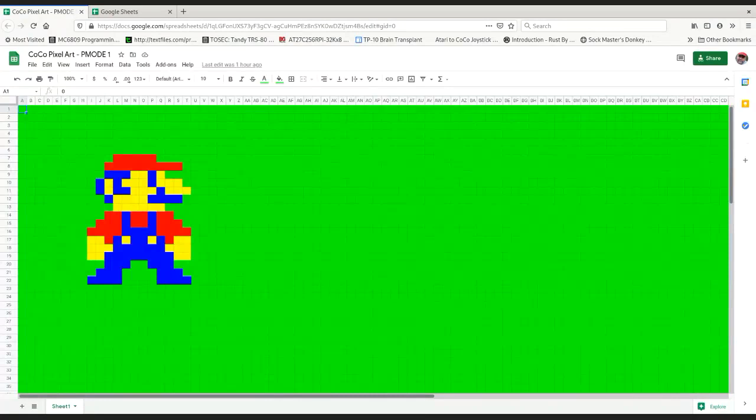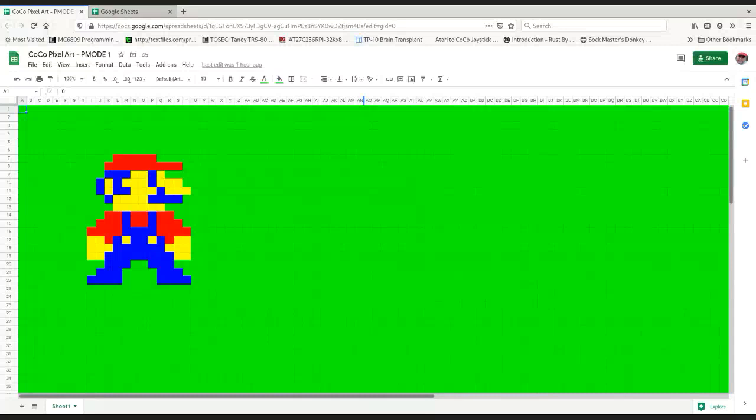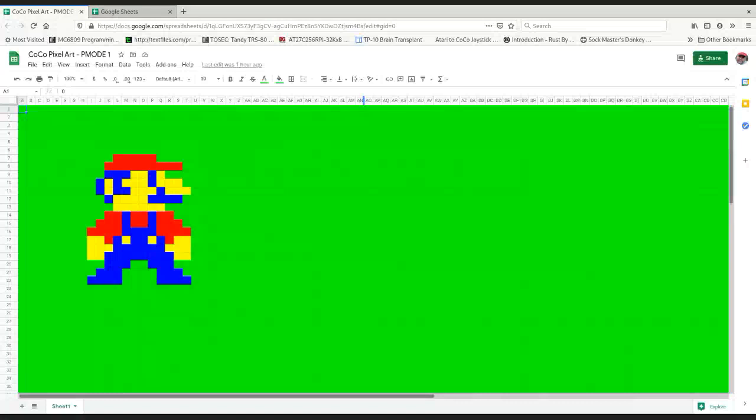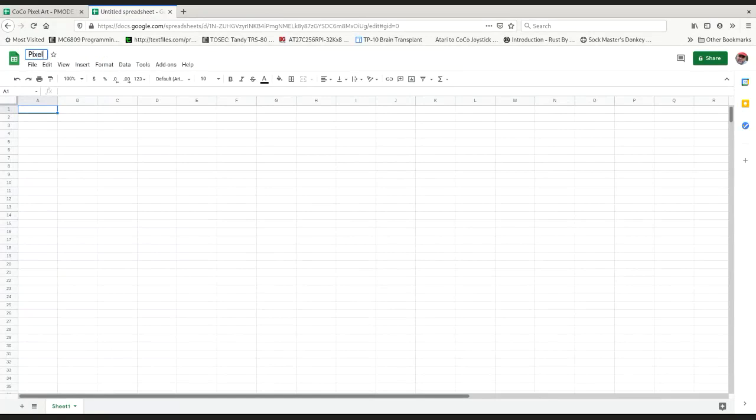Basically you just have to set up the sheet appropriately and apply what's called conditional formatting. I'm going to walk you through some of that. I'm going to go over here and this is the page when you start a new spreadsheet. I'm going to click on blank. Untitled spreadsheet. Change that to pixel art.